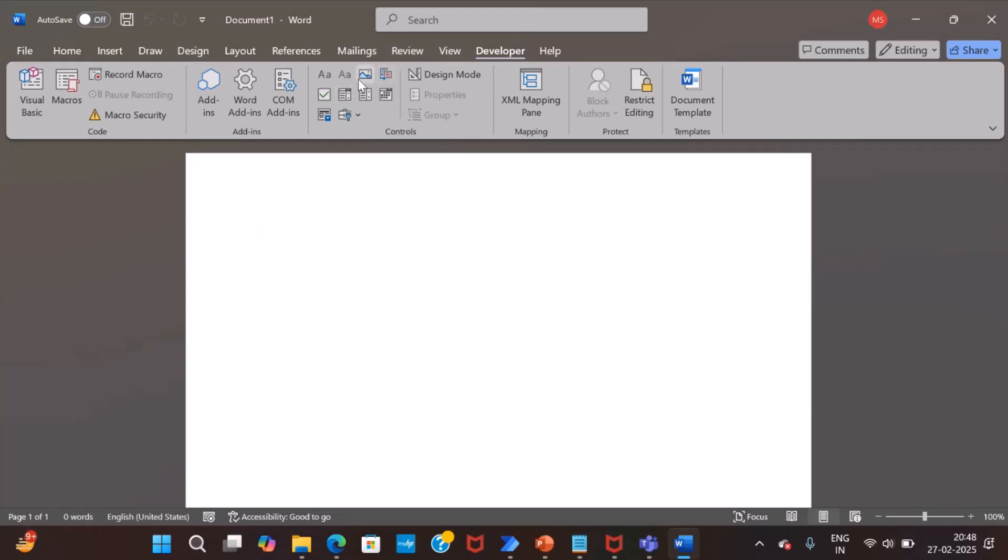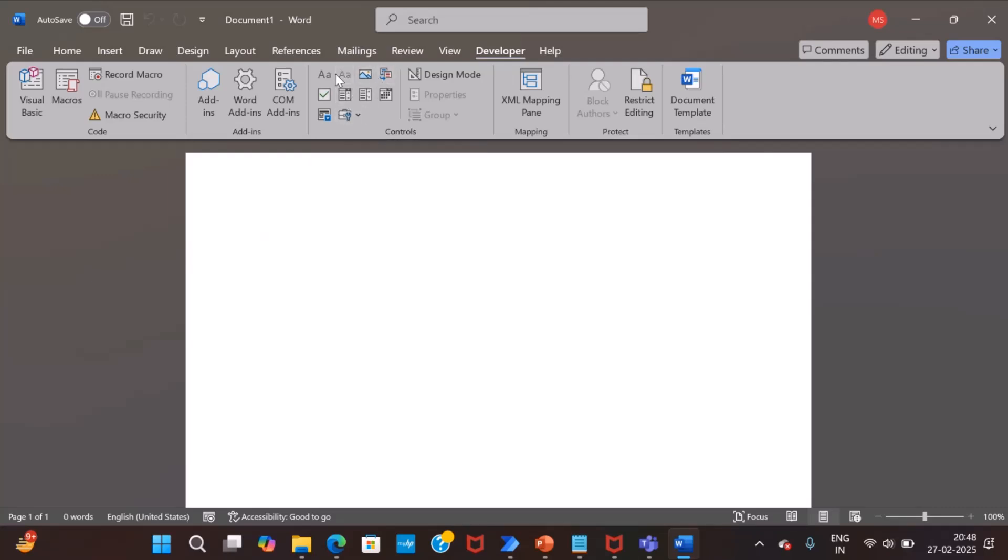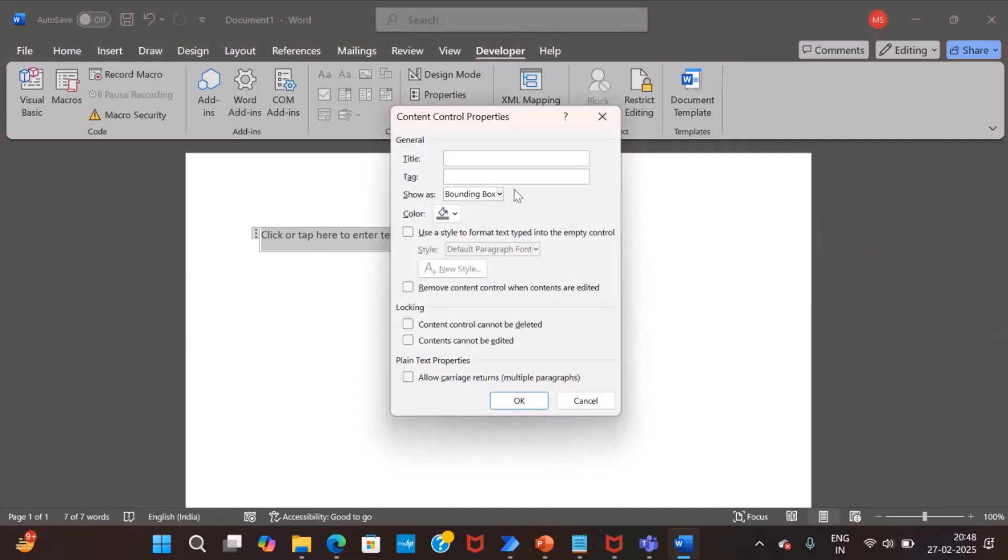So, I will start with the caption. I will use a single line of text, plain line of content. And if I click here, you can see the property. So, let me give it a caption. So, it is a report caption.